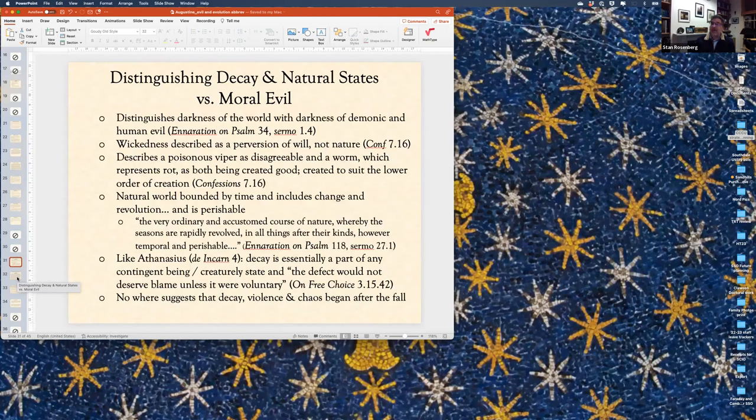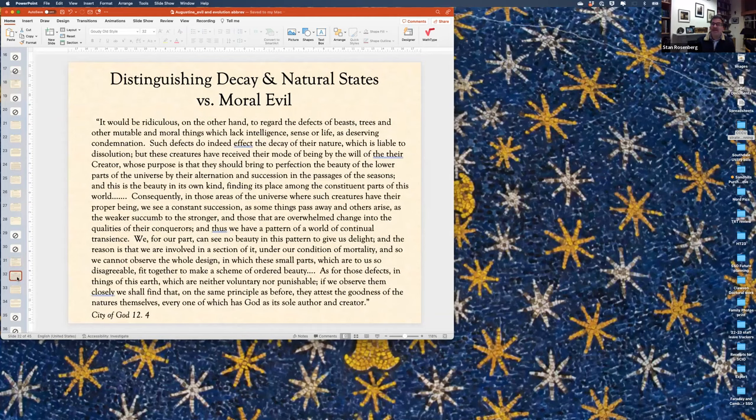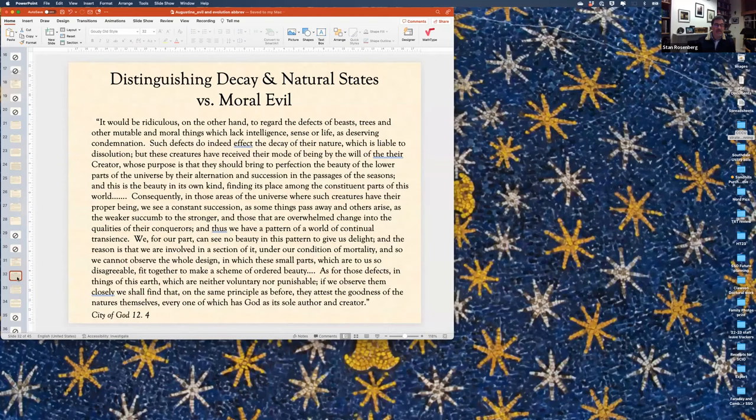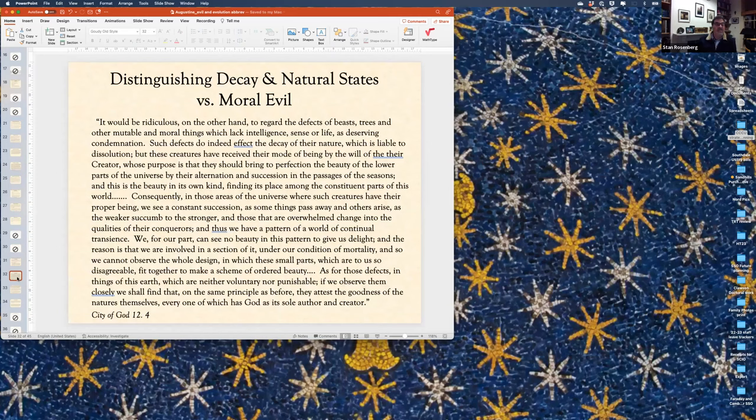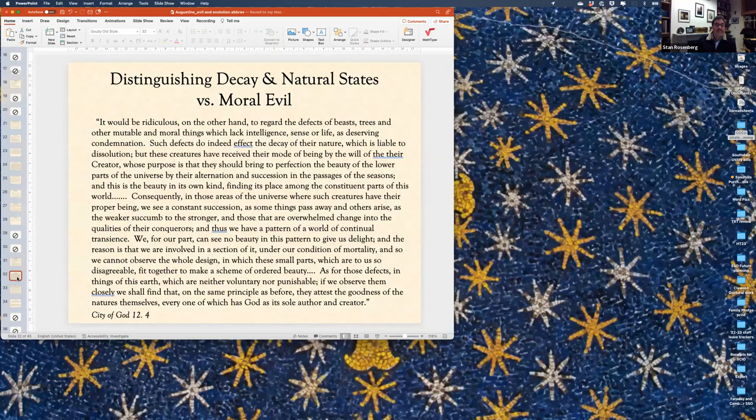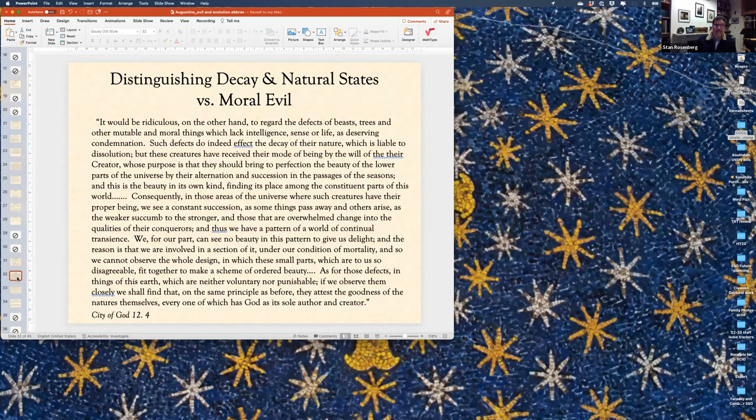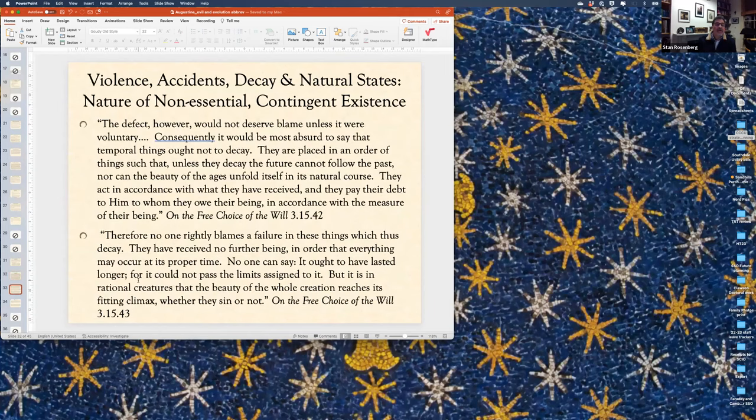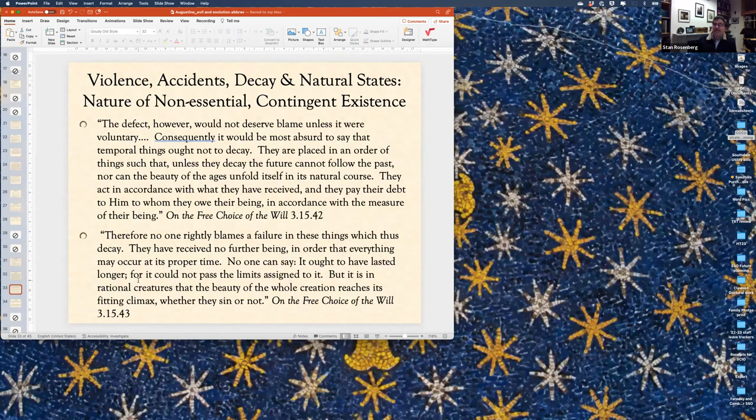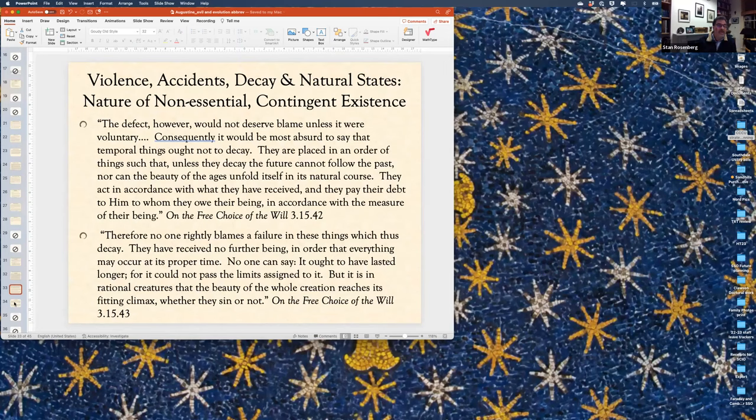Here we have from City of God, book 12, chapter four. It would be ridiculous to regard the defects of beasts, trees, and other mutable immortal beings which lack intelligence since your life is deserving condemnation. That's really direct. Such defects do affect the decay of their nature, which is liable to dissolution. But these creatures receive their mode of being by the will of their creator. This is completely separate from the fall. There is violence separate and preceding the fall. Or here from the free choice of the will. The defect, however, would not deserve blame unless it were voluntary. Consequently, it would be absurd to say that temporal things ought not to decay.